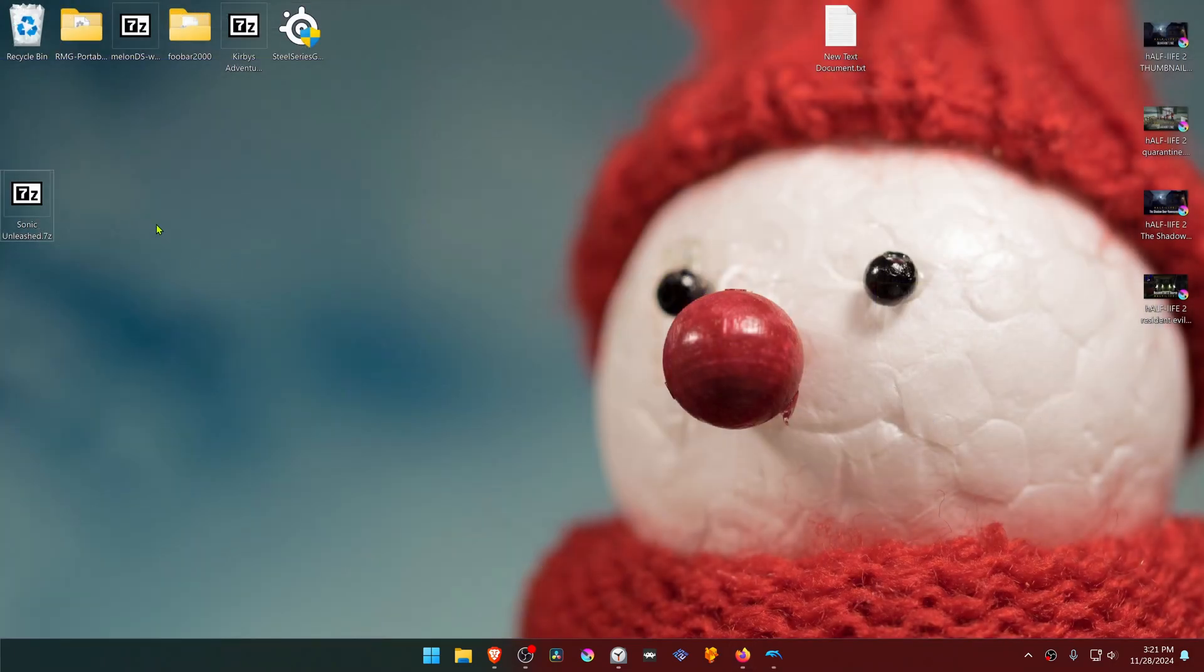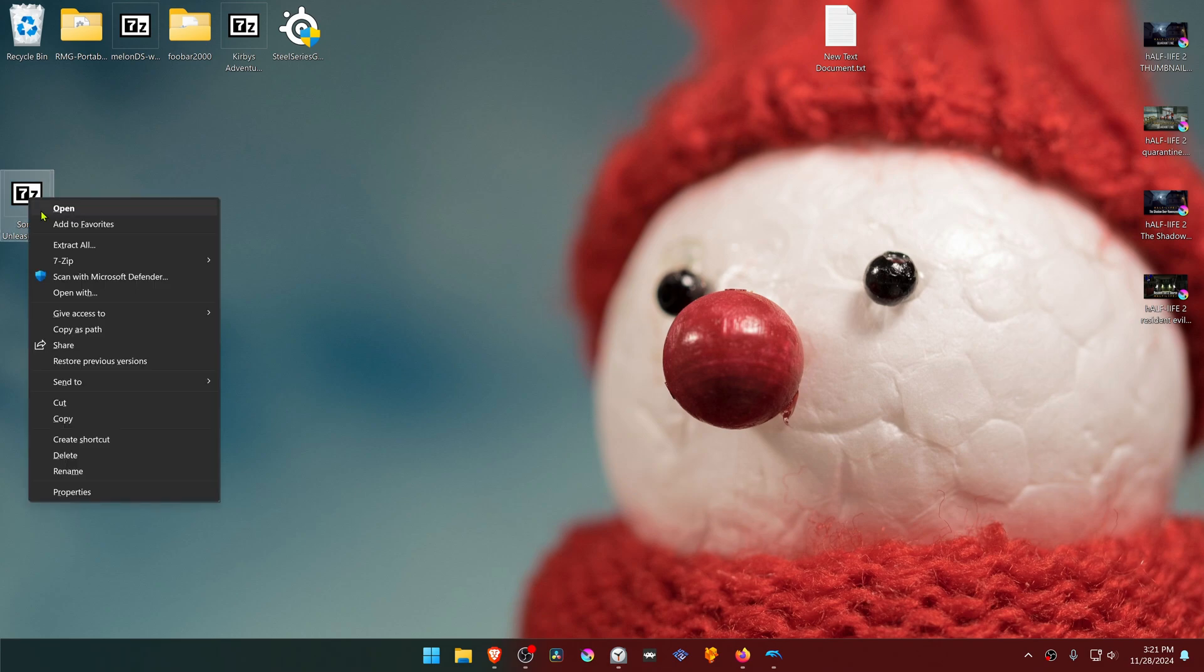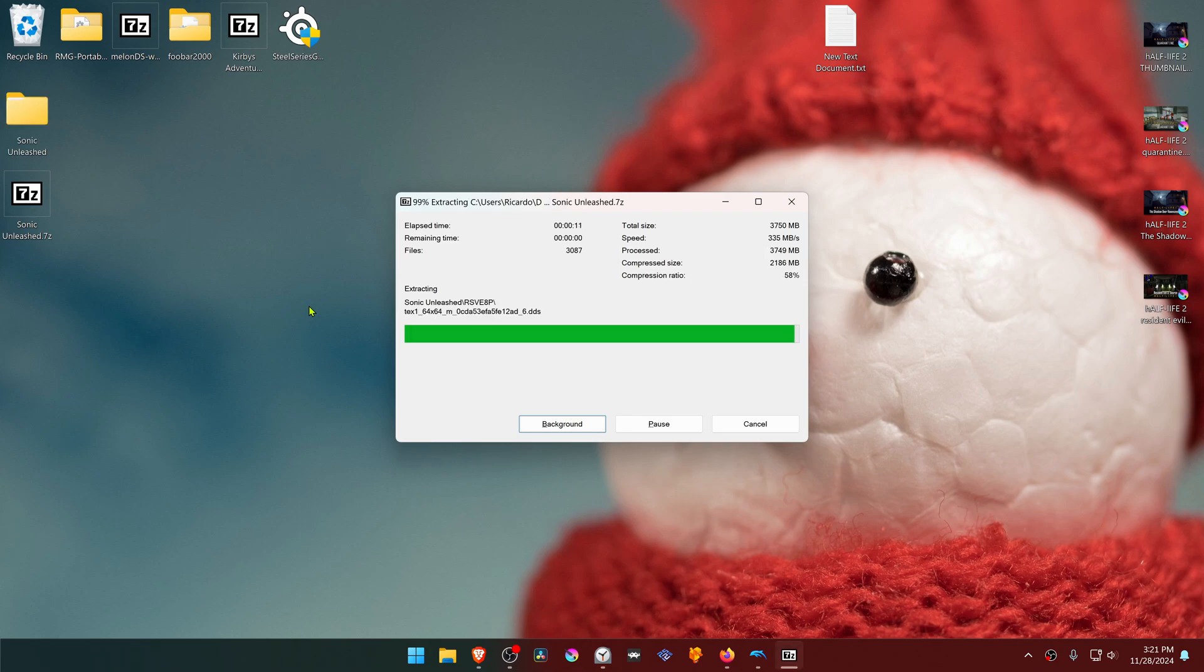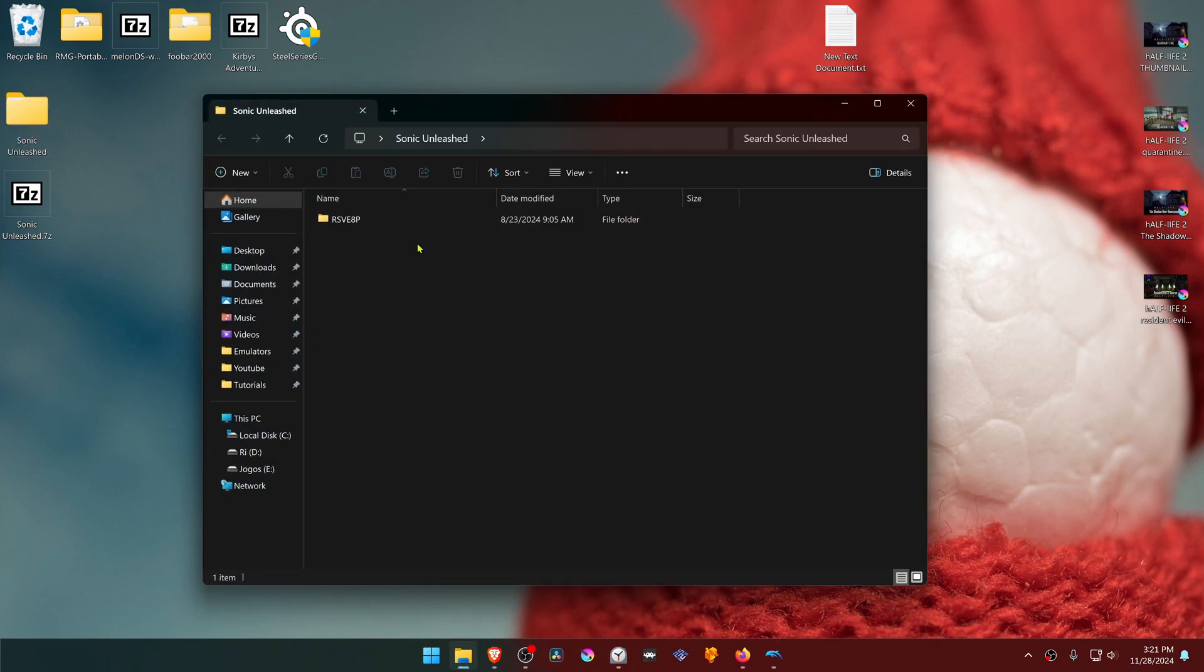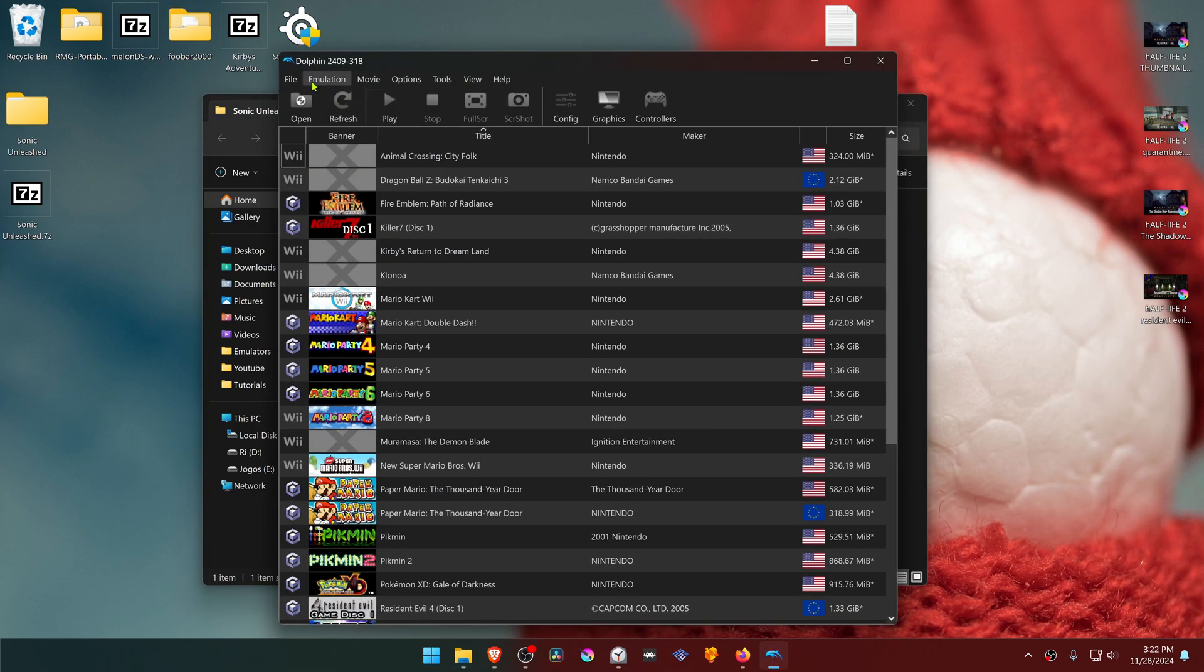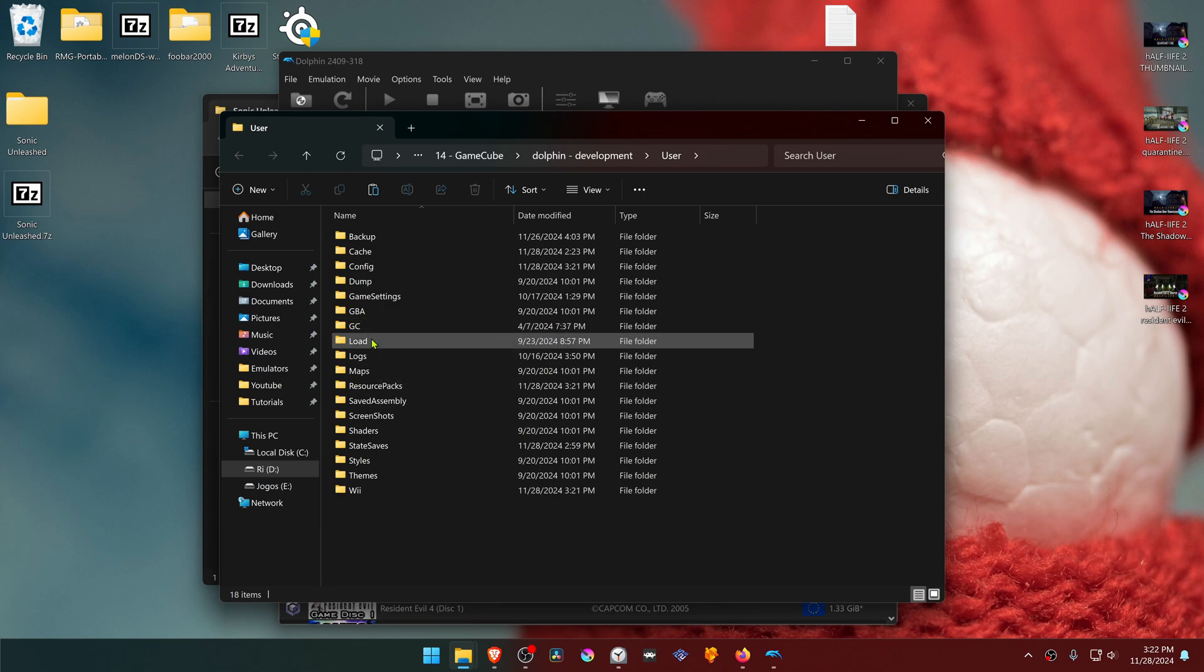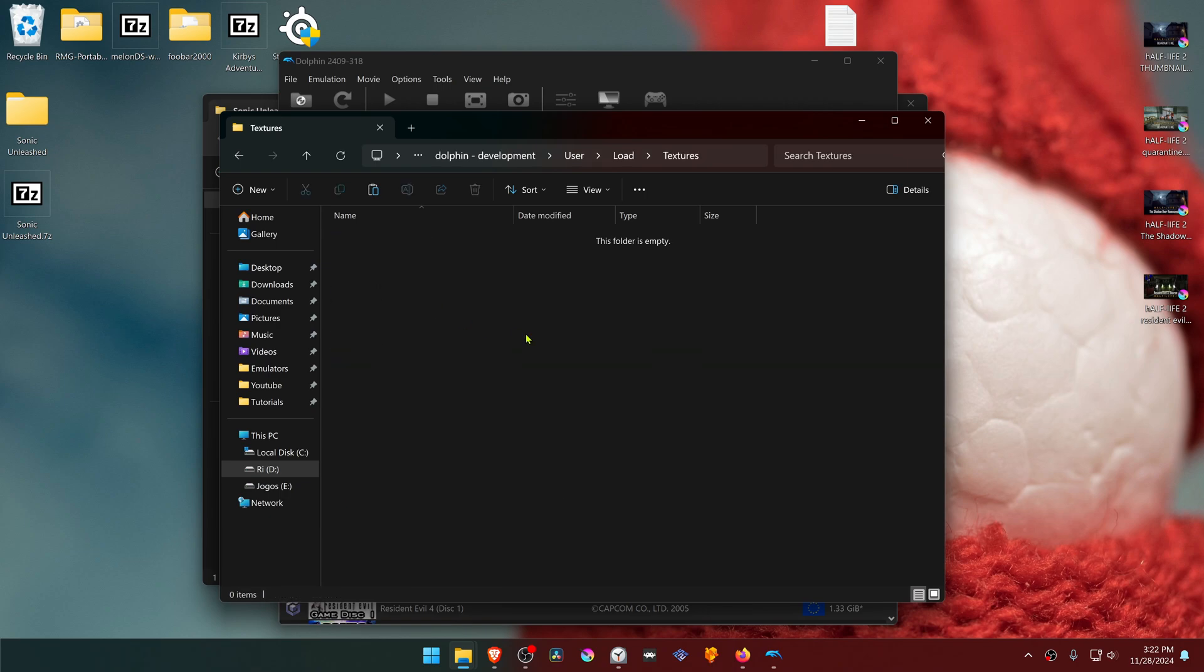Then go to where you have downloaded the textures, and now we need to extract them. If you're using 7-Zip with Windows 11, you can hold Shift, right-click on top of it, go to 7-Zip, and then extract here. Then go inside of this folder, copy or cut the folder with the game serial or game ID. Then go to Dolphin, File, Open User Folder, go inside of the Loads folder, then Textures, and place the folder in here.